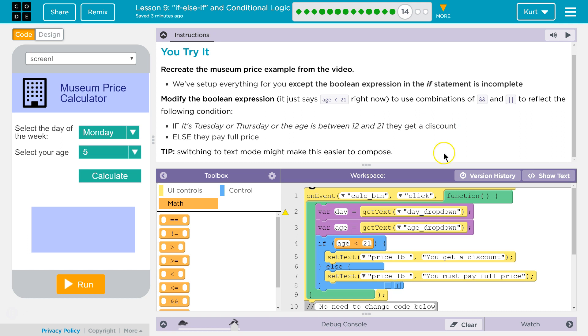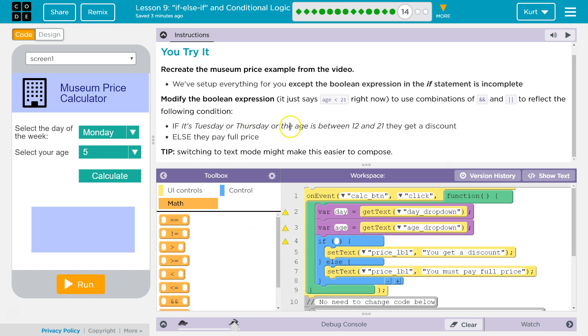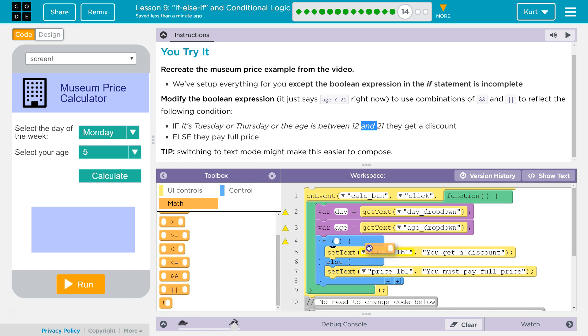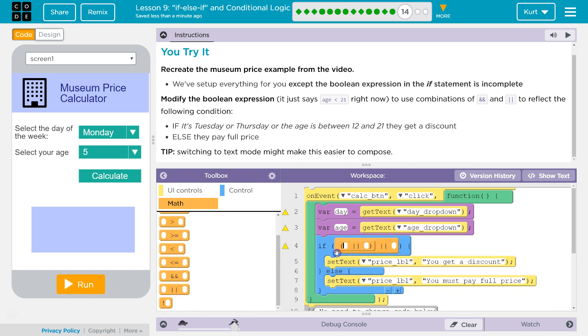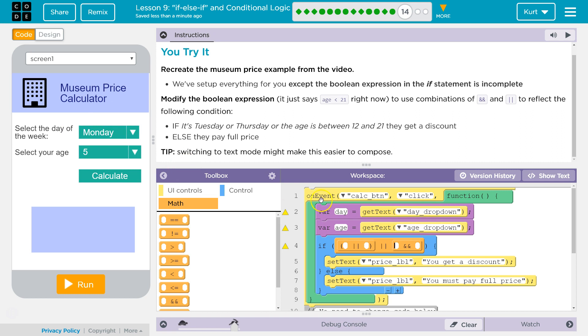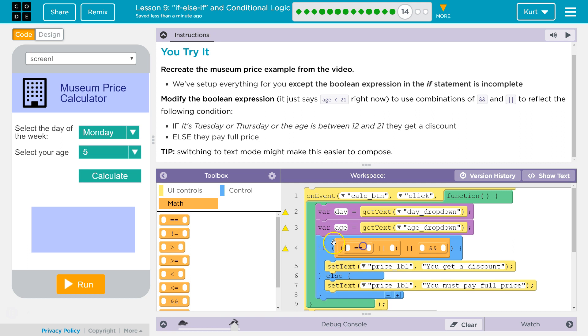Switching to text code might be easier. So if it is Tuesday, let's pay attention to all of this. Or, 21, 12, and. So guess what we're going to need? We're going to need an or, we're going to need an or, and then we're going to need an and. So we're going to check if it's Tuesday or the age is, well, what's going to be the day? We're going to get text from this dropdown and the variable day is going to be equal, set equal to that. So let's check.